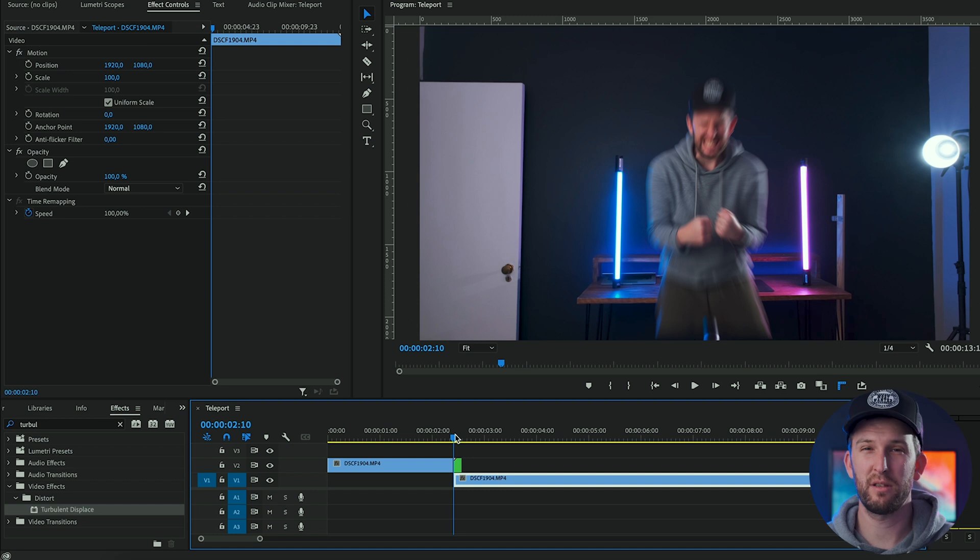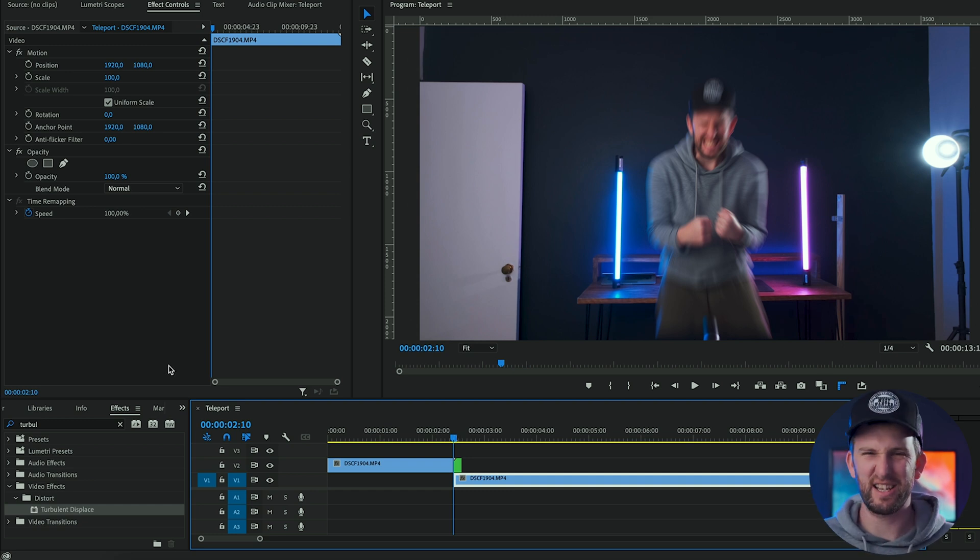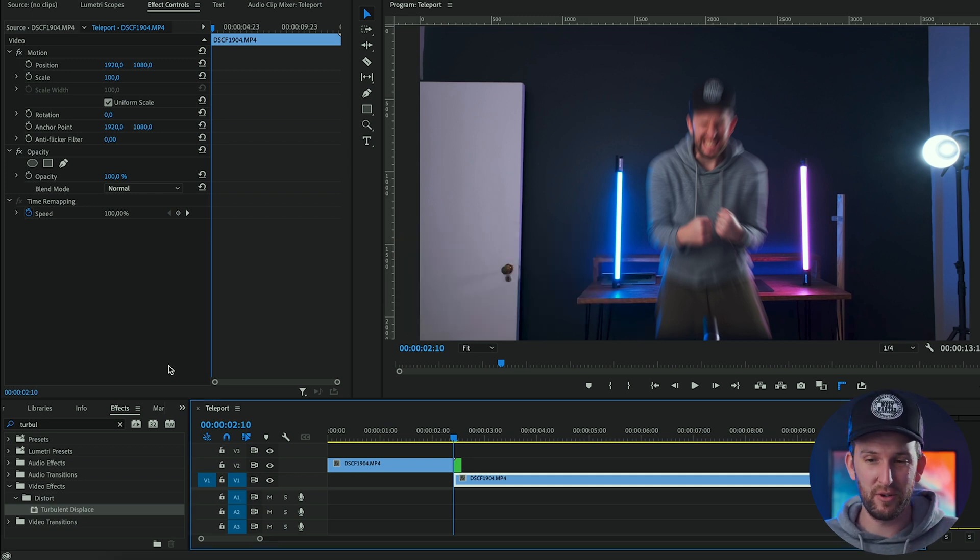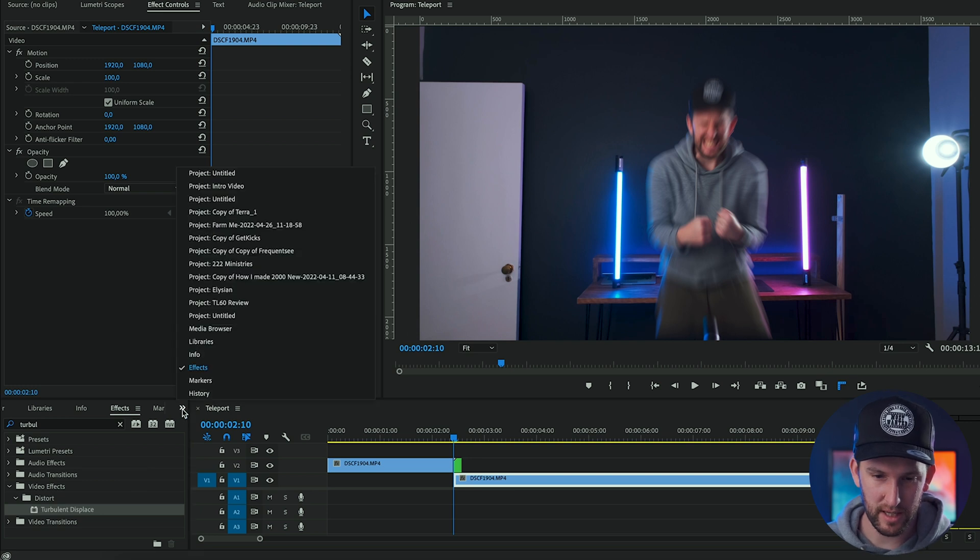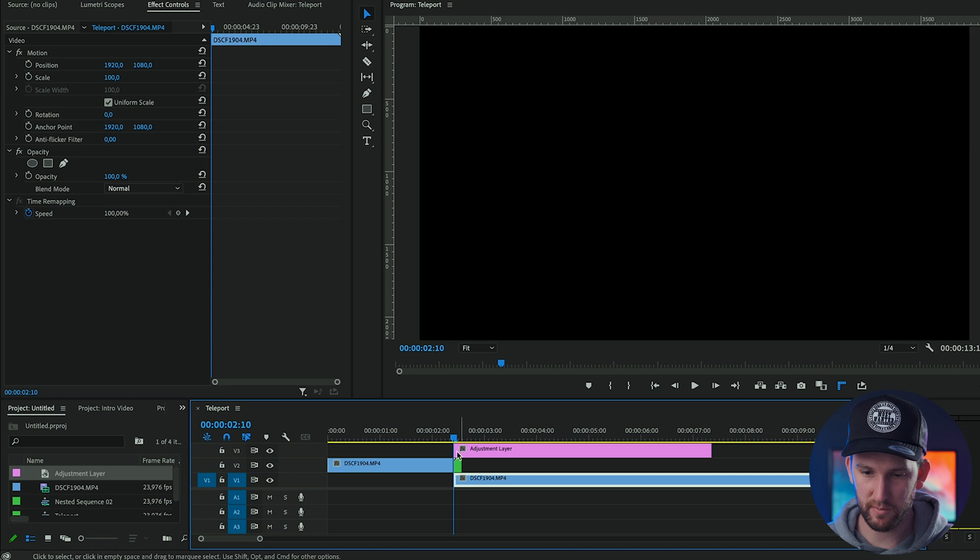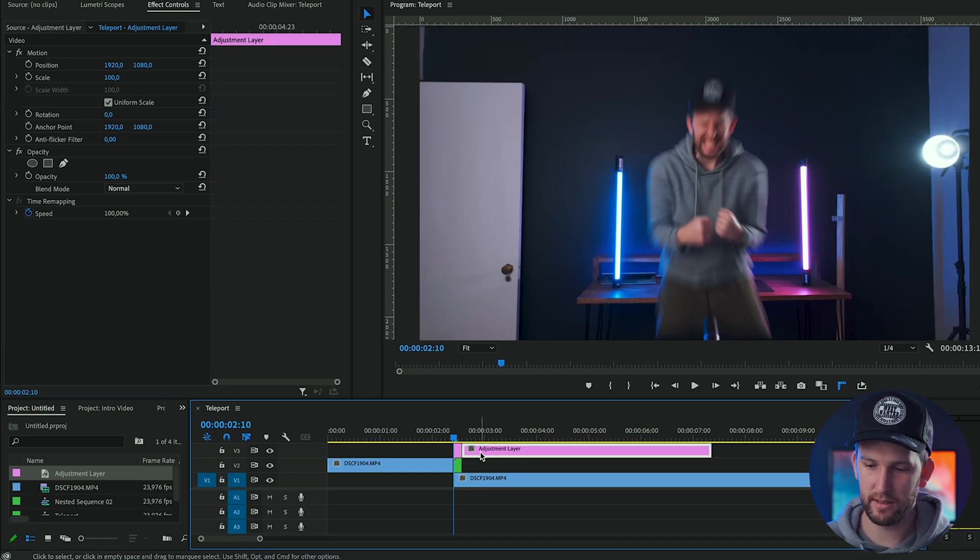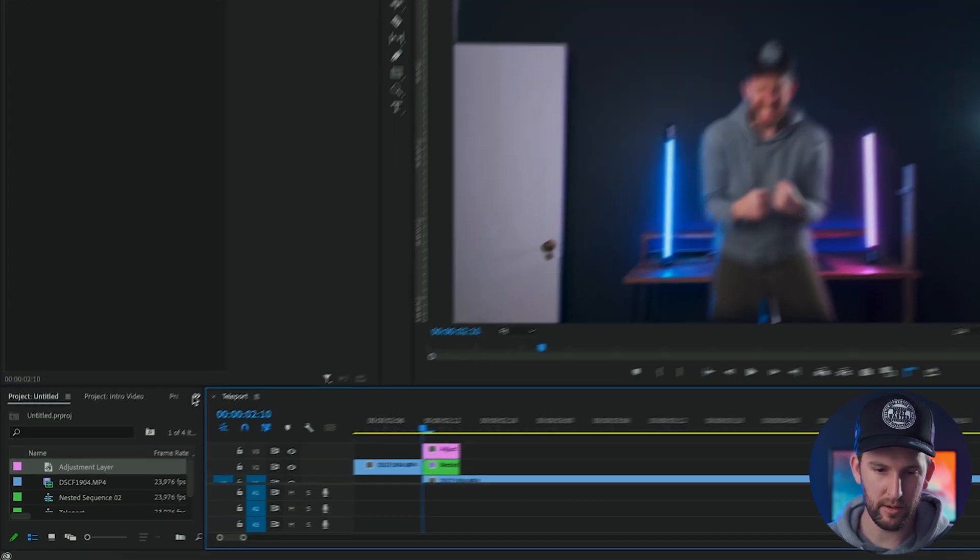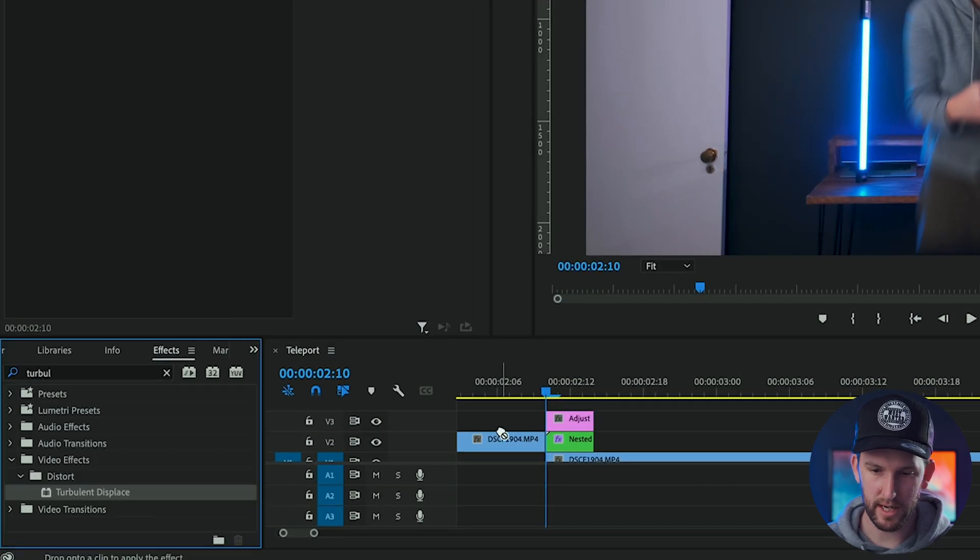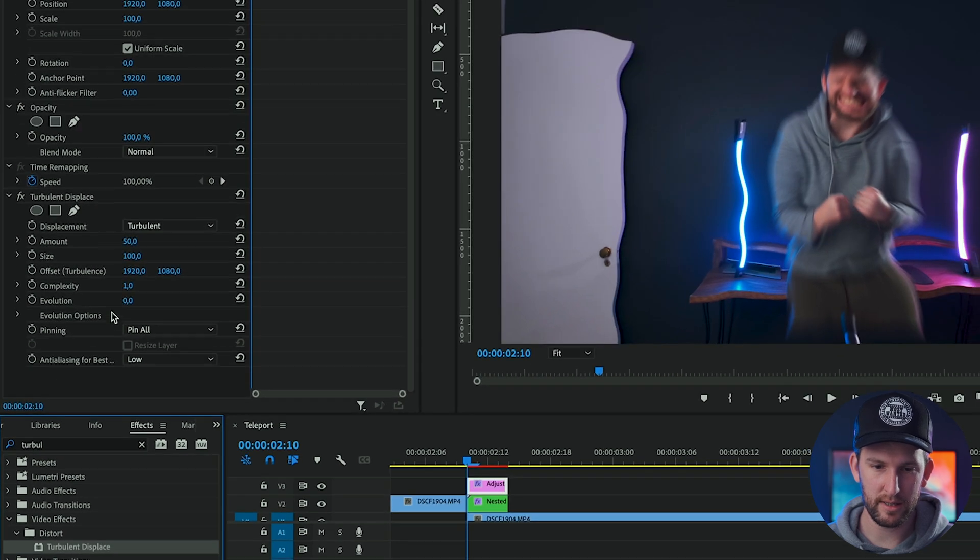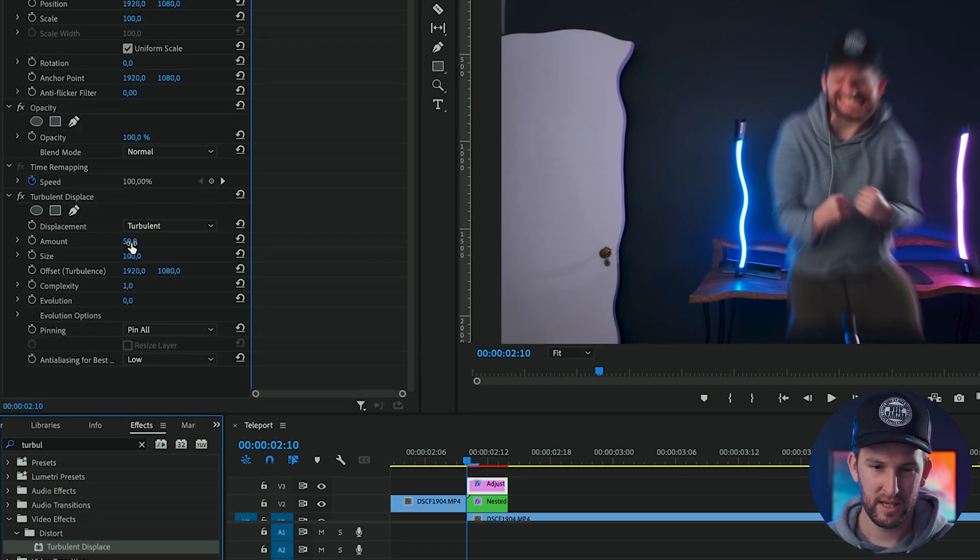But in order to do that, you're going to have to first add an adjustment layer. So I'm going to drag an adjustment layer onto the top of my nested sequence, match the length, and then go back to my effects and drag the turbulent displace on top of my adjustment layer. These are the settings on the left and you can see it already makes some cool warpy effects.